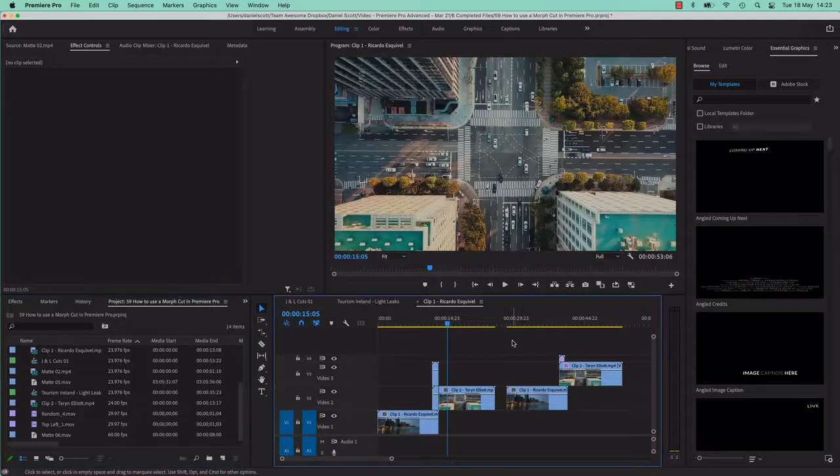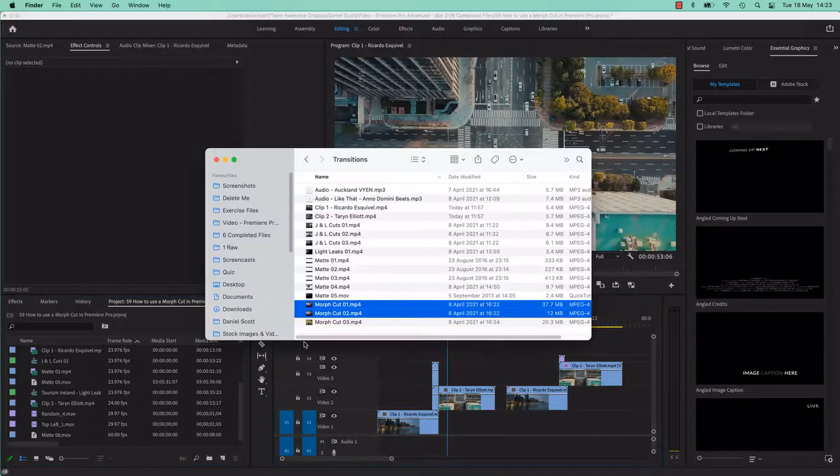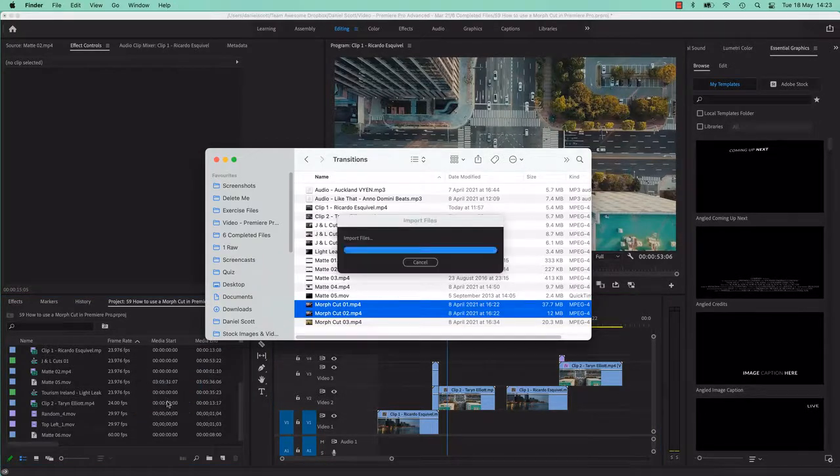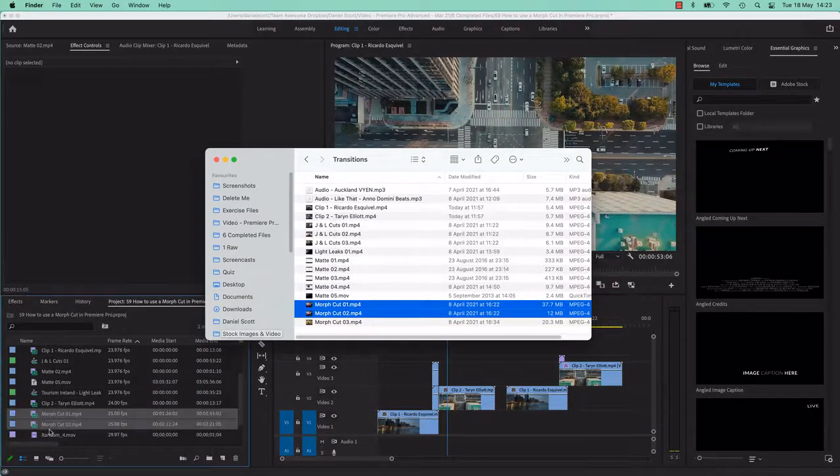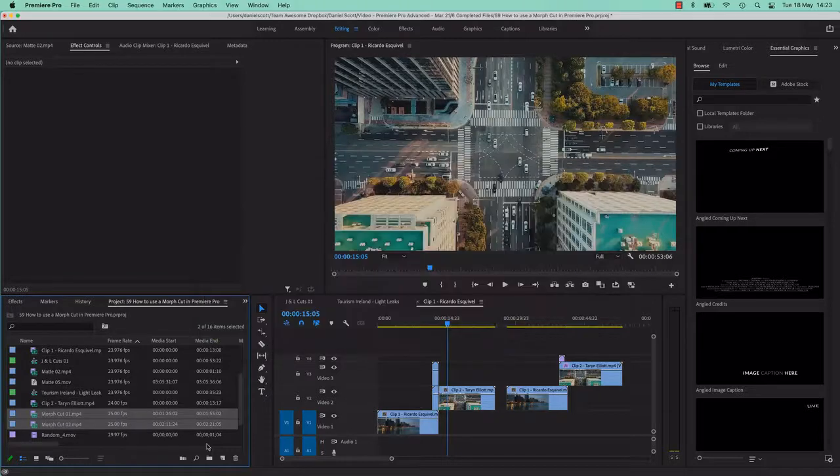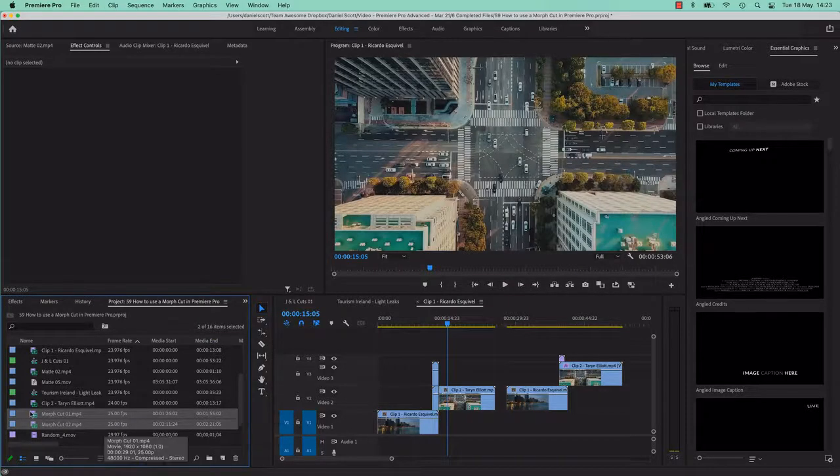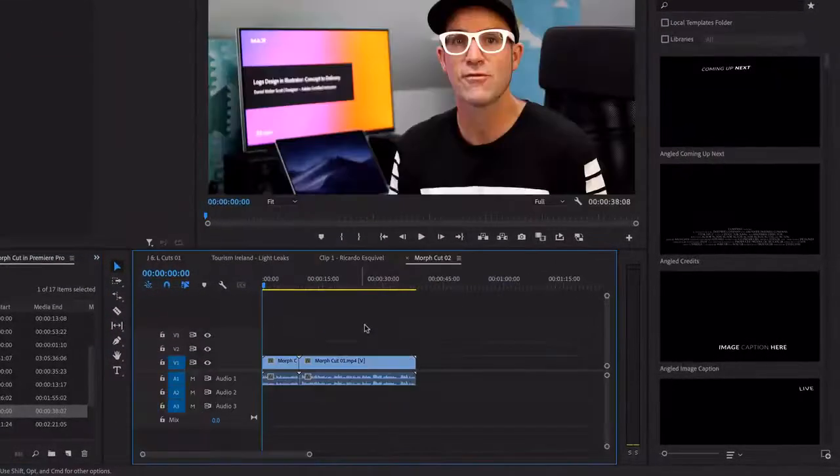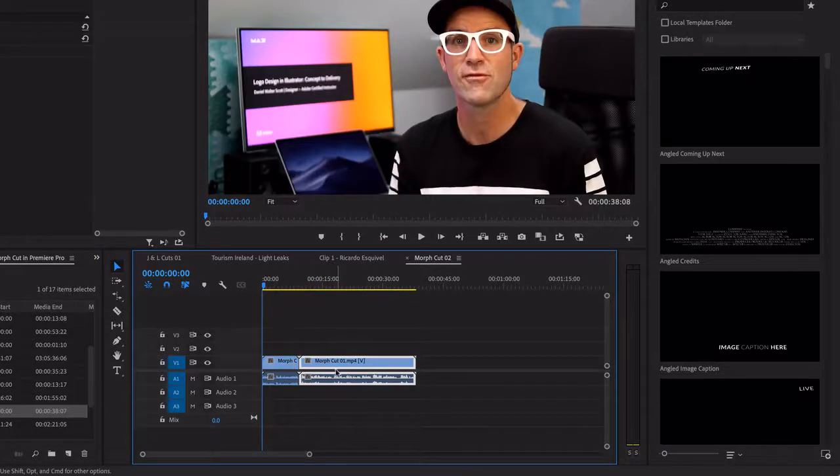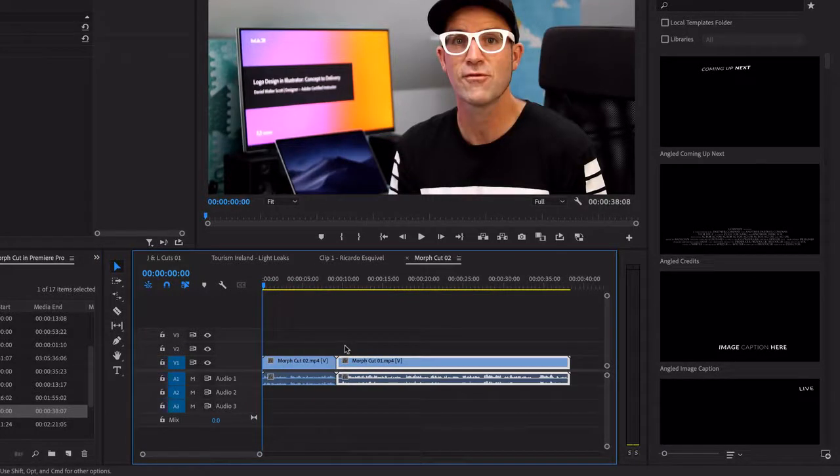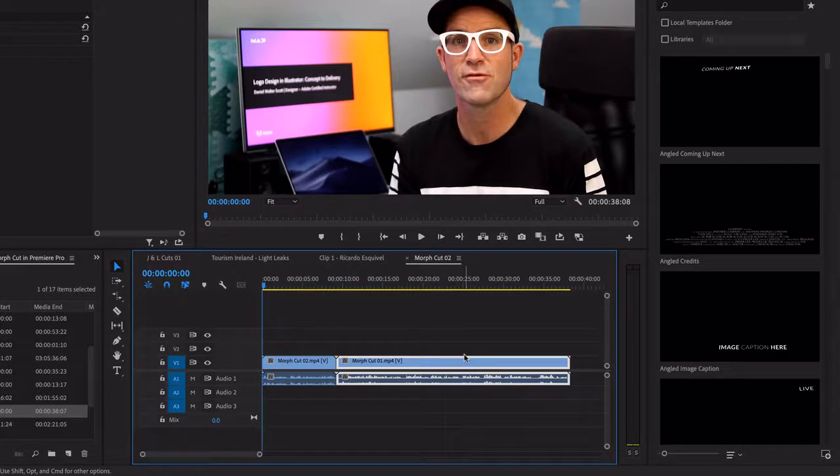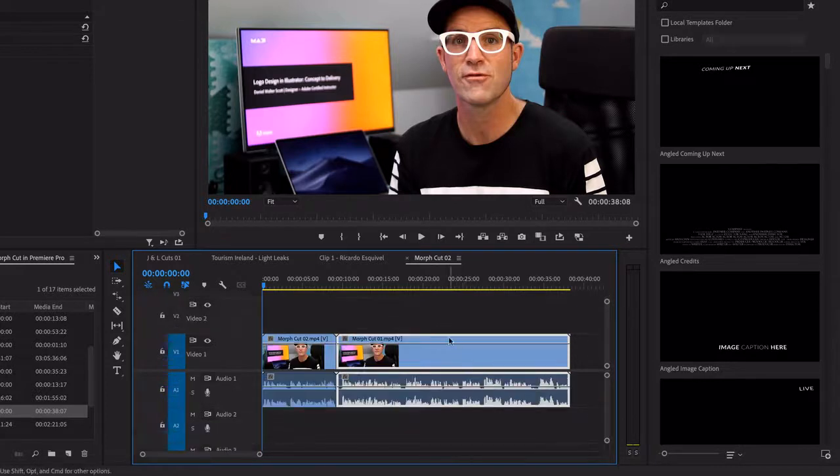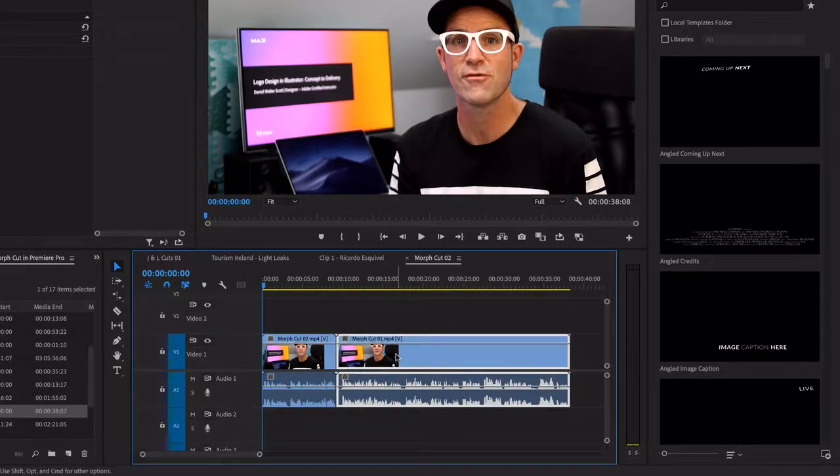So let's bring in the footage. It is called Morph Cut 1 and 2. Bring it into your project. Let's drag it into a new sequence. Make sure that 1 is in front of 2. You can see at the moment, my ones. So backslash to fill up the screen. I'm going to hit Shift plus to kind of zoom in a bit. And you can see they're around the wrong way.